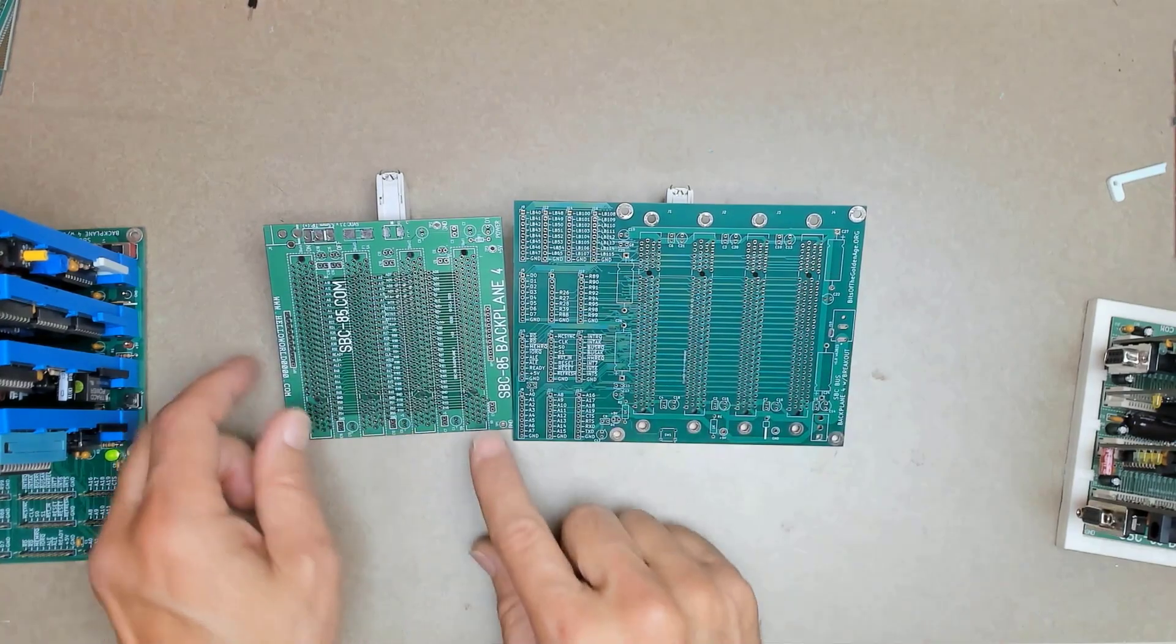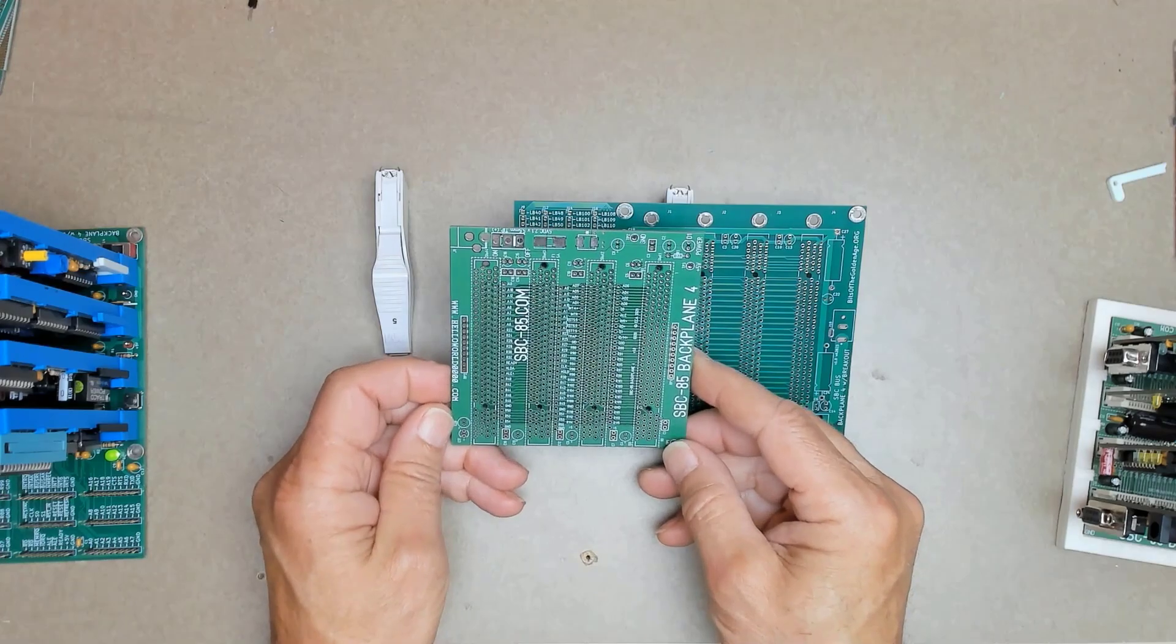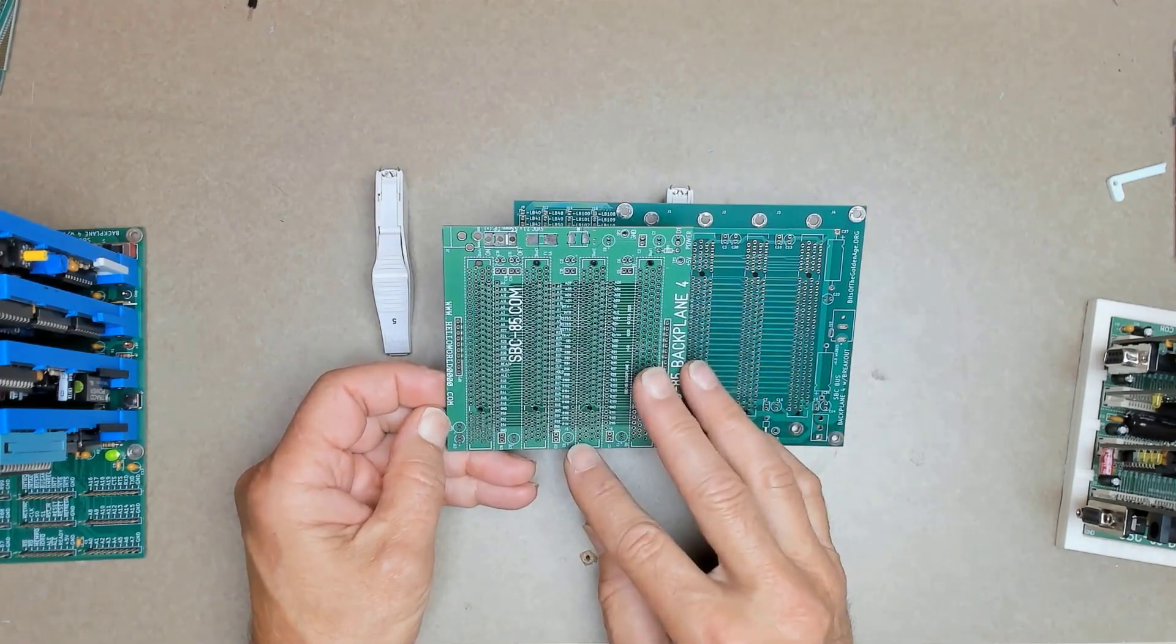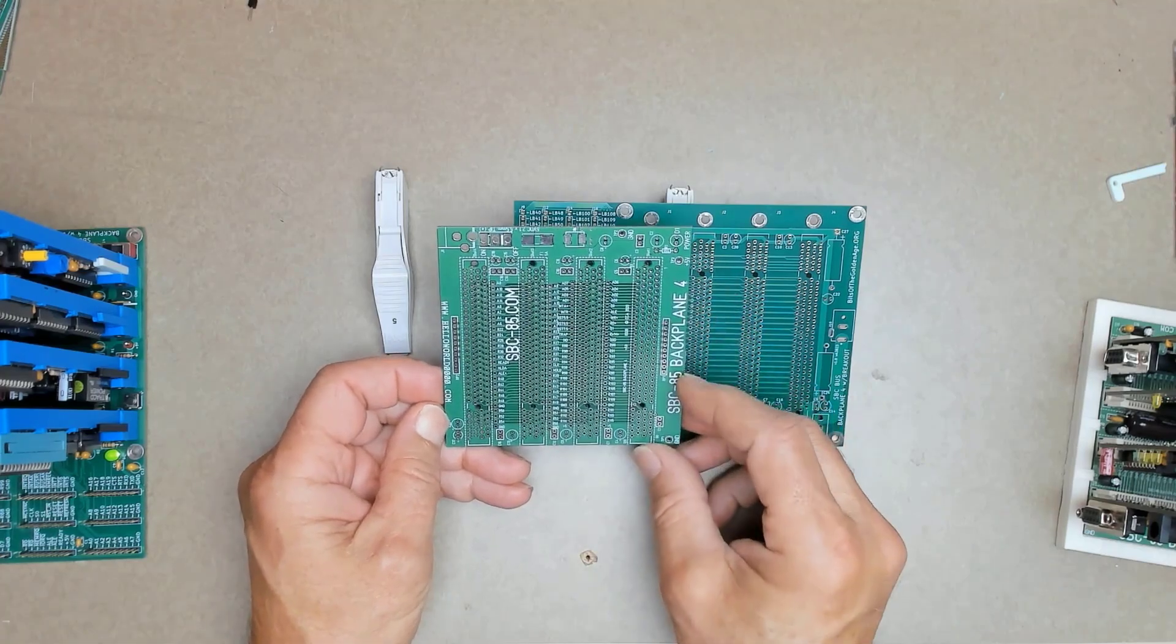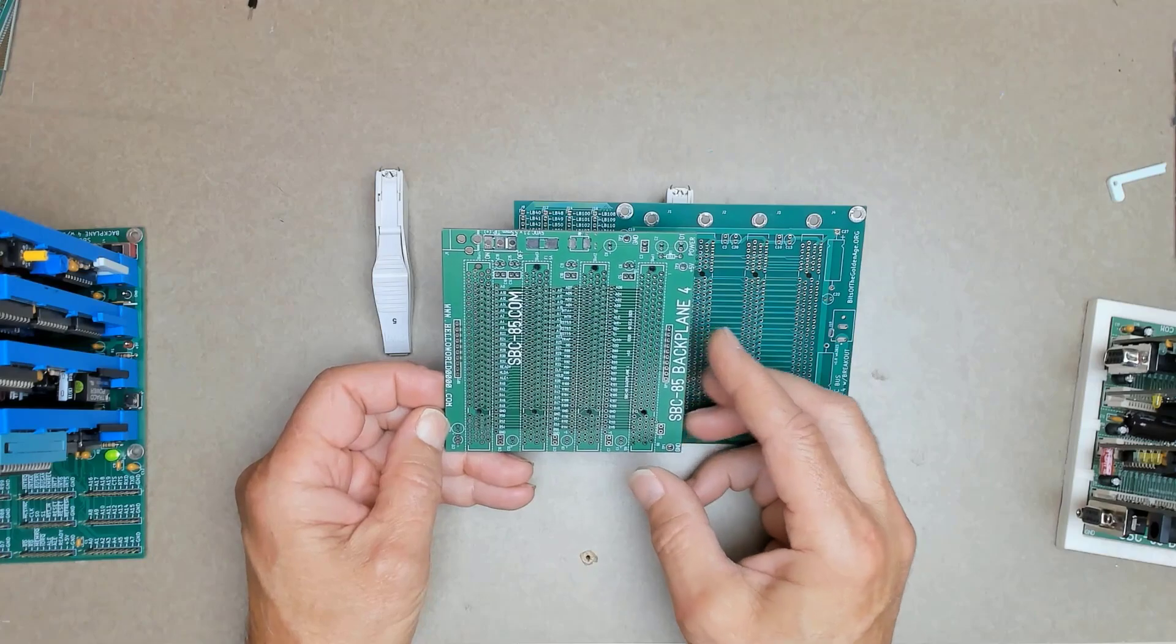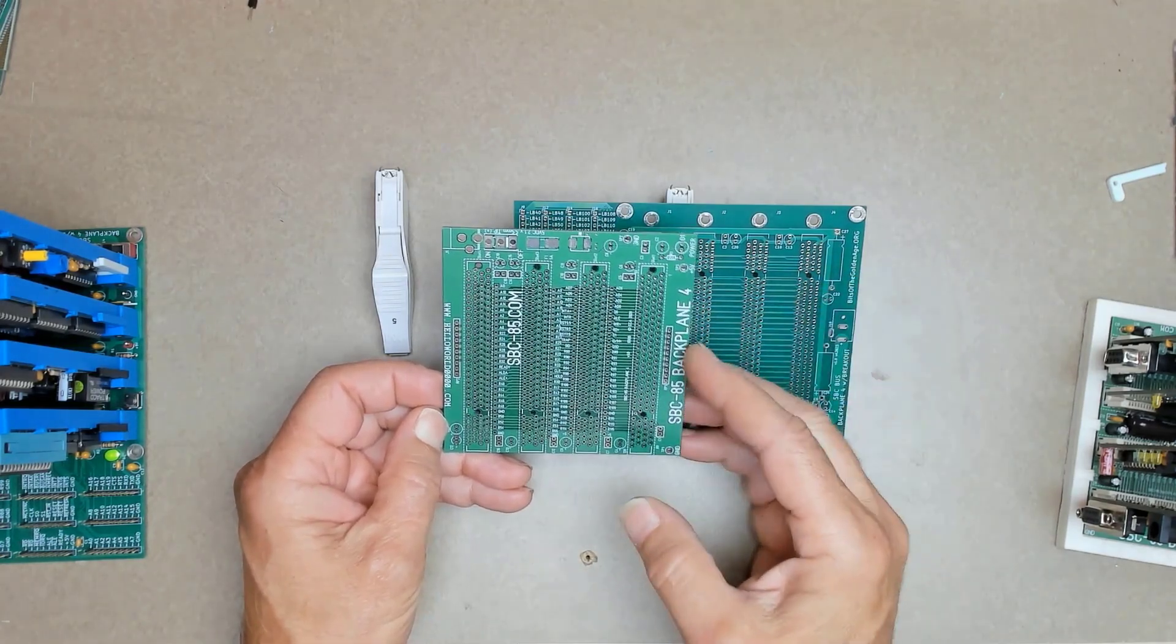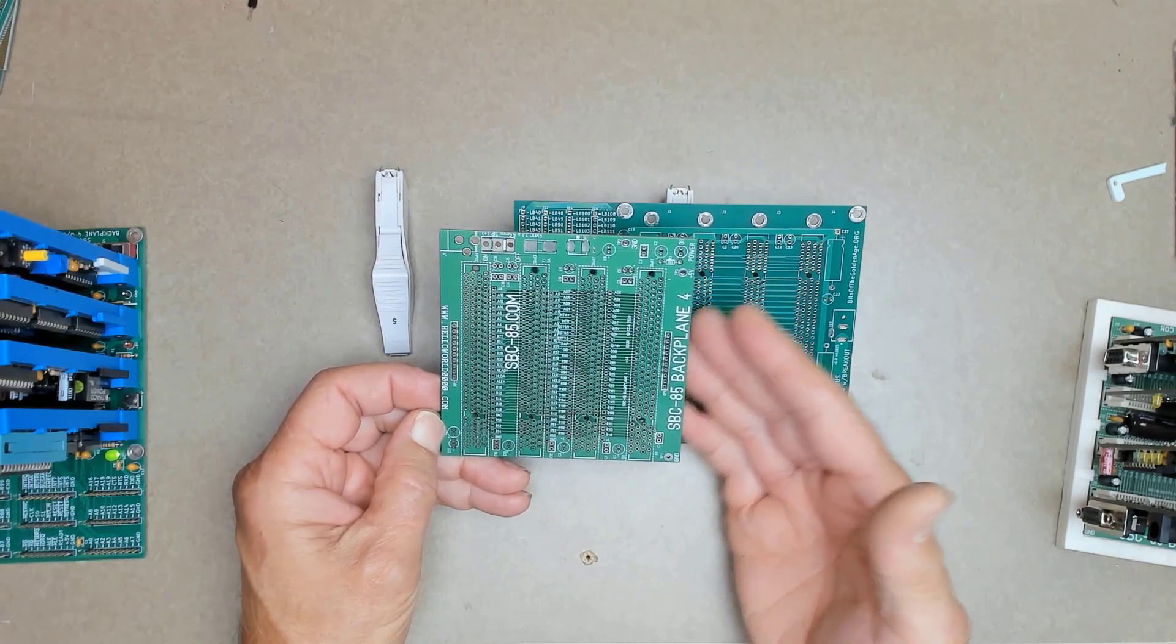When I started the SBC 85 project, one of the goals was to keep the boards as two layers and whenever possible within the 100mm square footprint. The reason being that with JLCPCB, at least, the first 100mm square boards that are on an order are always given a special deal of five boards for something like $2.